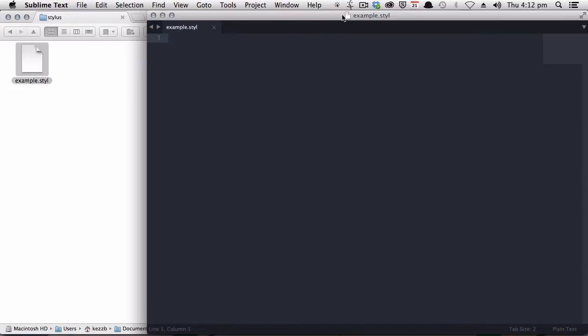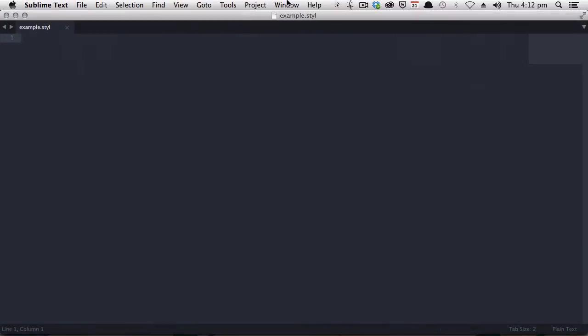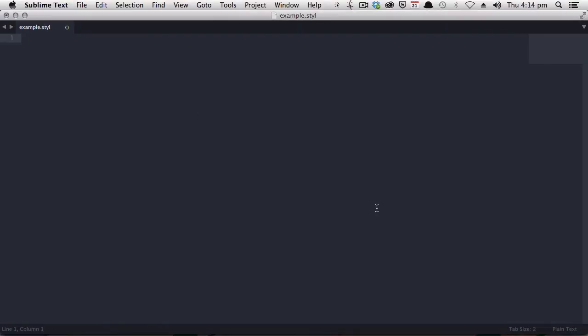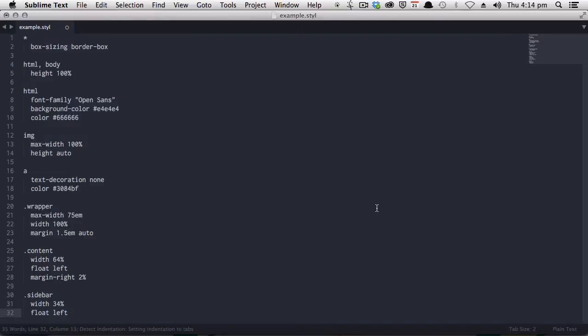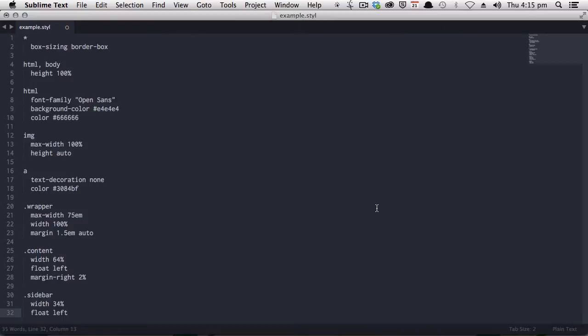All right, so here is our empty Example.styl, and I'm just going to copy and paste in a little bit of basic stylus code that I prepared earlier. Okay, so this is some basic stylus code, but as you can see, everything's just all in a plain white color, which makes it pretty hard to read, and this is why we installed Package Control.